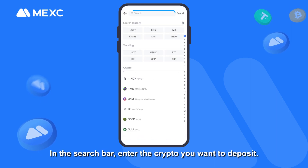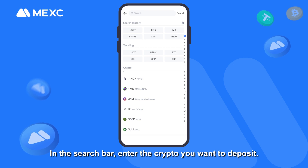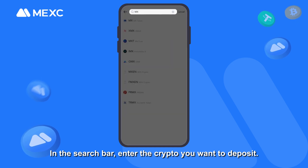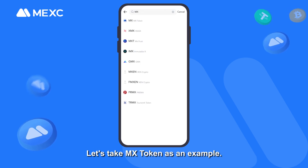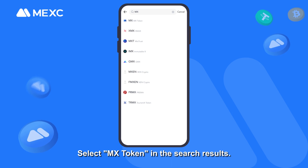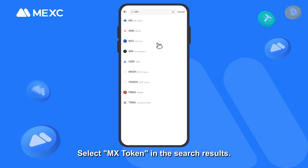In the search bar, enter the crypto you want to deposit. Let's take MX Token as an example. Select MX Token in the search results.